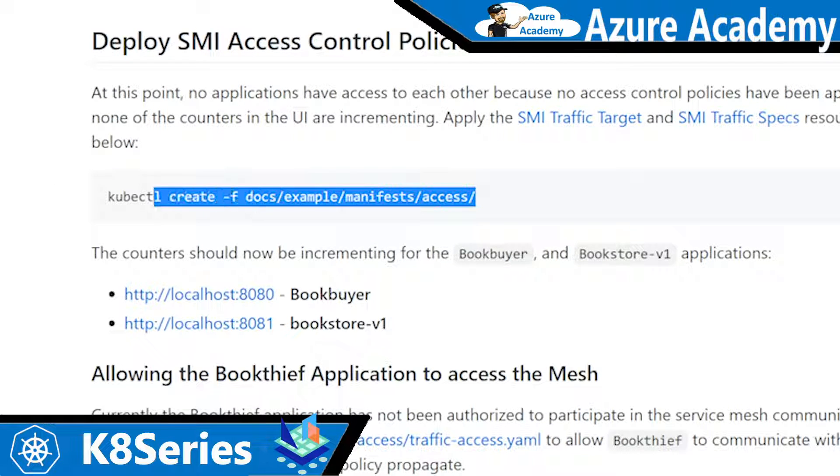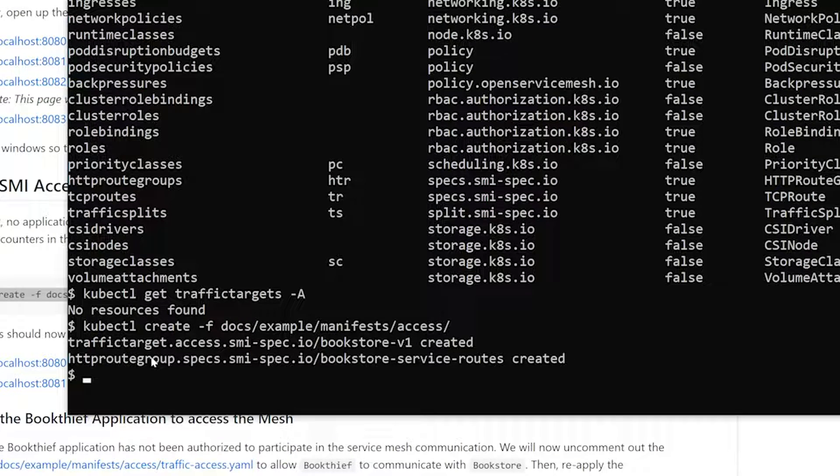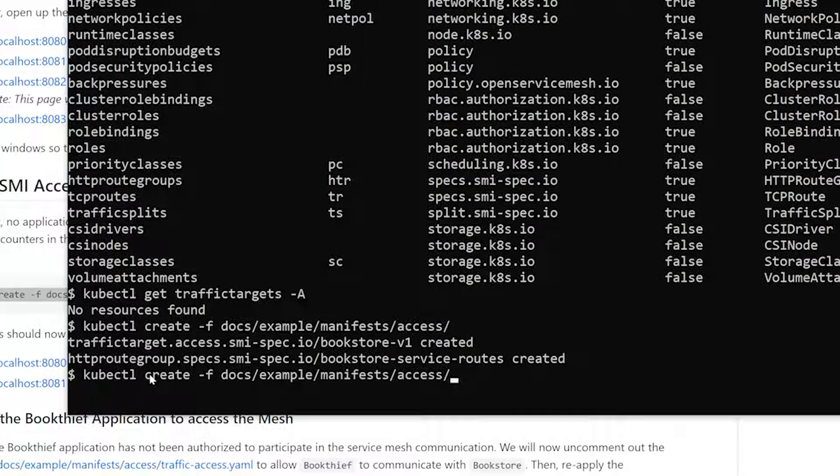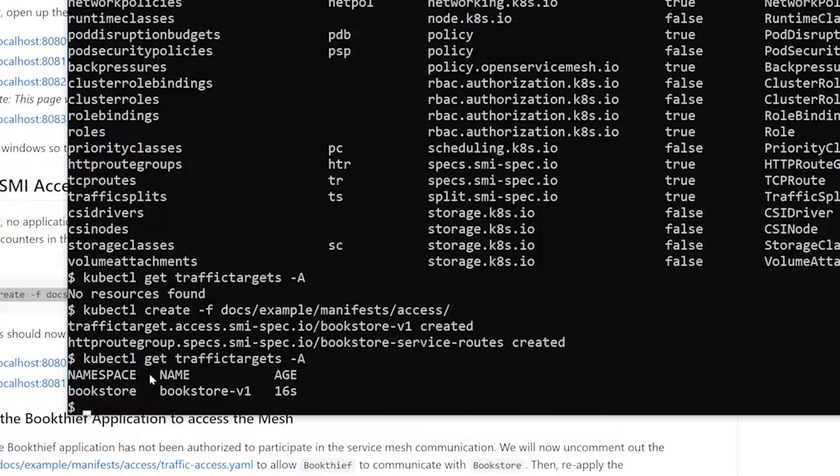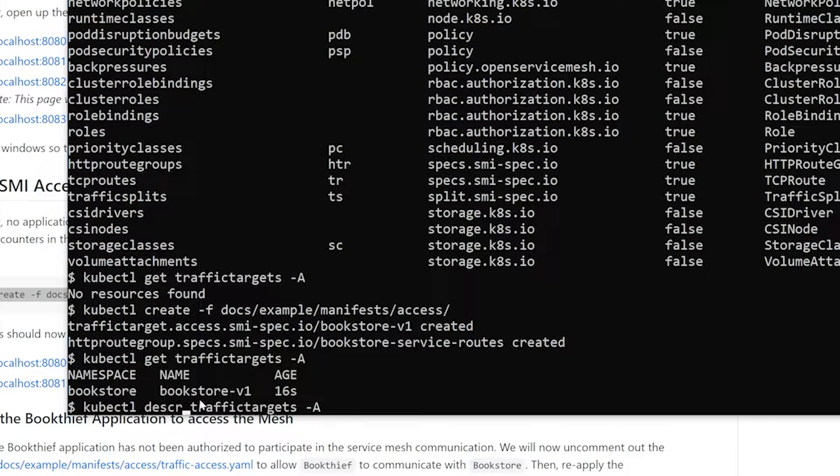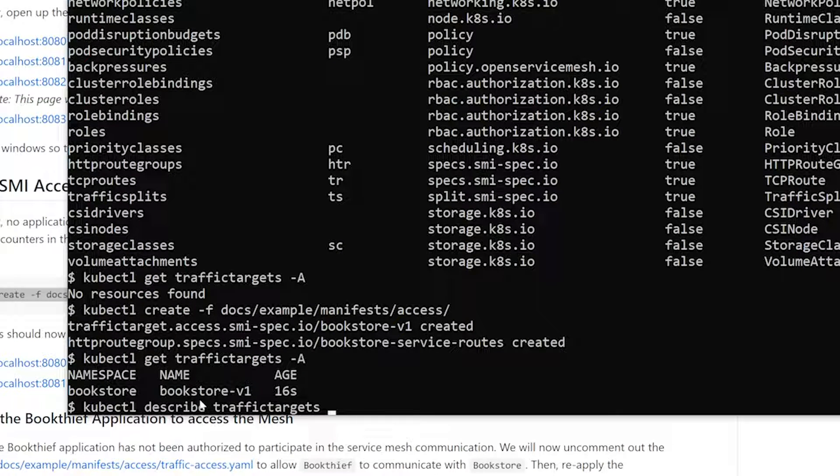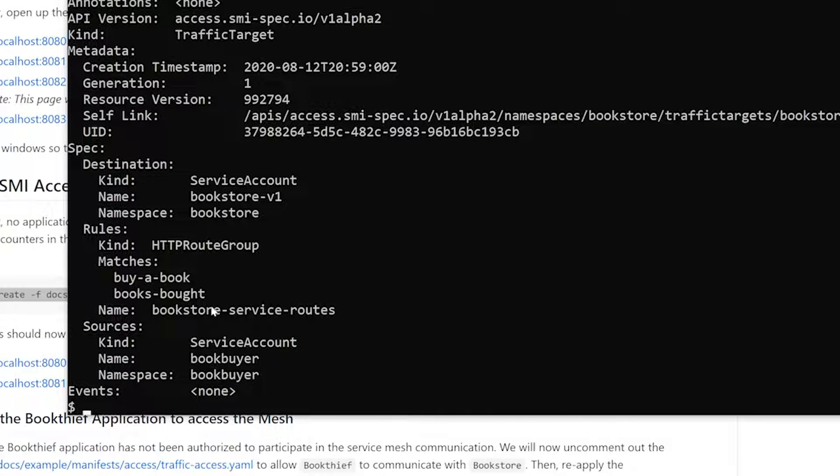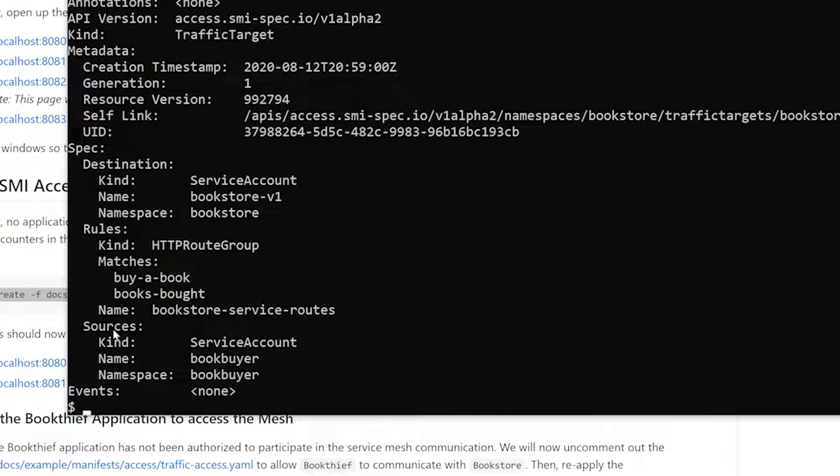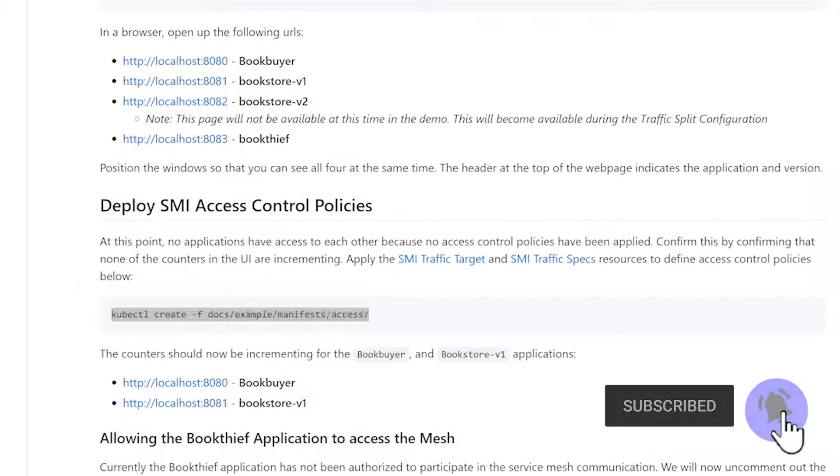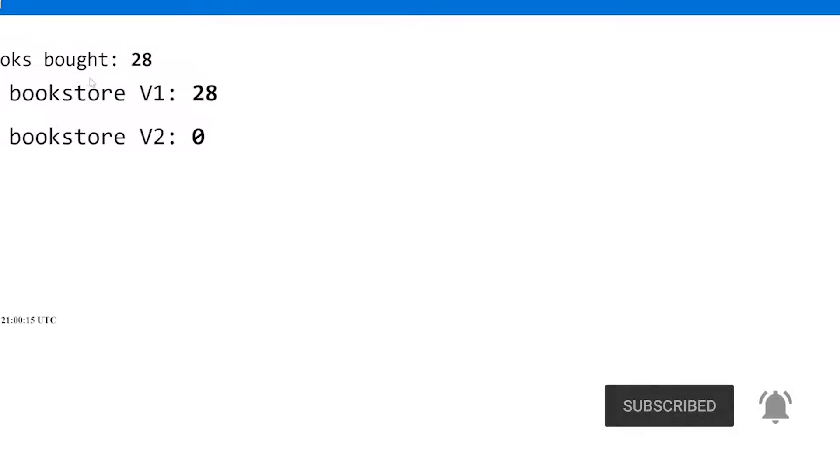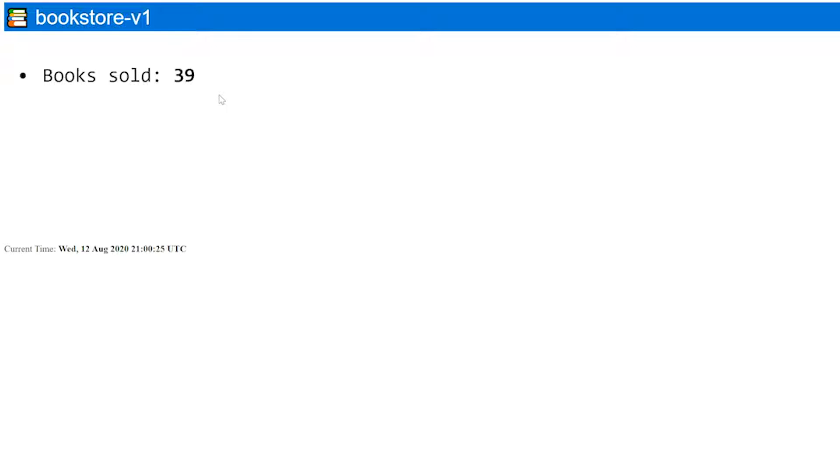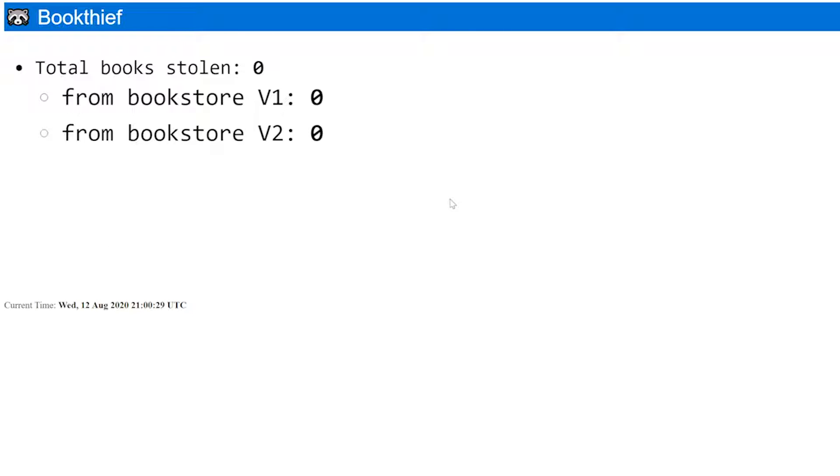Let's go ahead and deploy our SMI access control policies. We had a traffic target as well as a HTTP route group installed. Now, if we go back and kind of look at our traffic targets, you'll see that we have one traffic target that's in the bookstore called Bookstore V1. And if we go ahead and describe that, we have our traffic target. Who can talk to it is actually the book buyer. So the book buyer, we are enabling the book buyer service to actually talk to the Bookstore V1 service. And so now if I go back to the book buyer, we now see the increments happening from purchases from the bookstore. Now, if we go to the book thief, he has not had any policy applied to him. So he is denied to talk to the Bookstore V1 service.